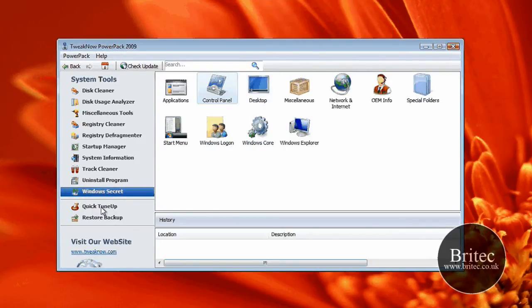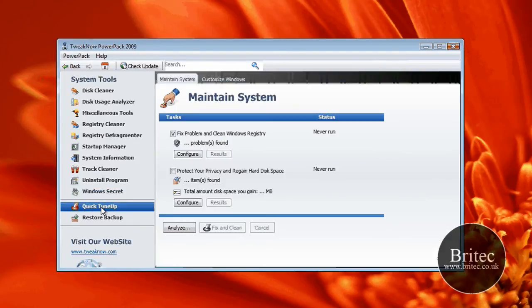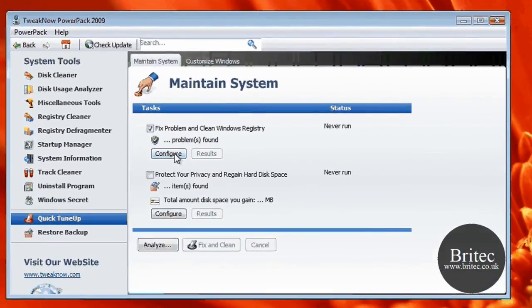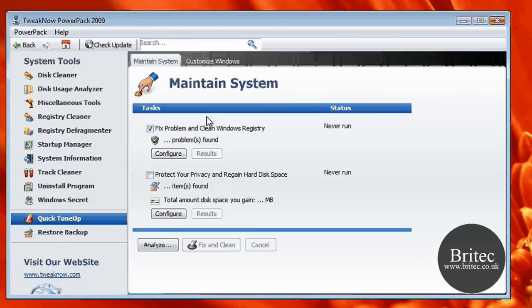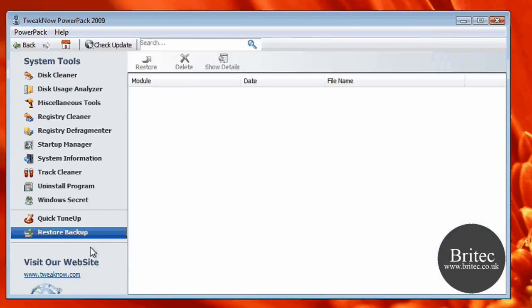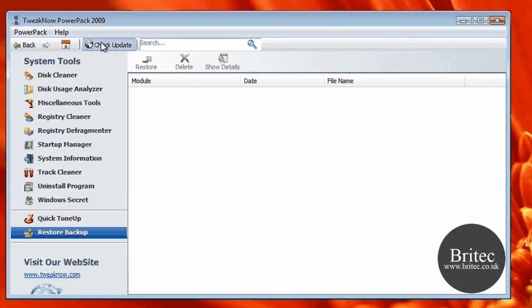Also, you've got a Quick Tune-Up tab here. So you just click on that and you can actually do a quick tune-up on your system. But you'd obviously have to configure it first before you actually run that. You've got a Restore and Backup facility here, which is pretty useful.